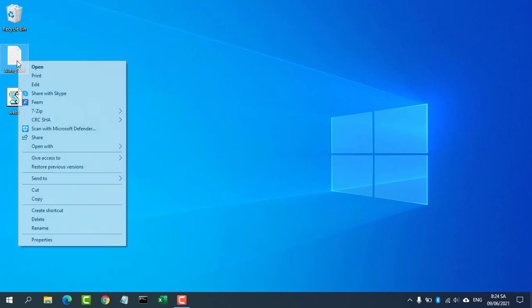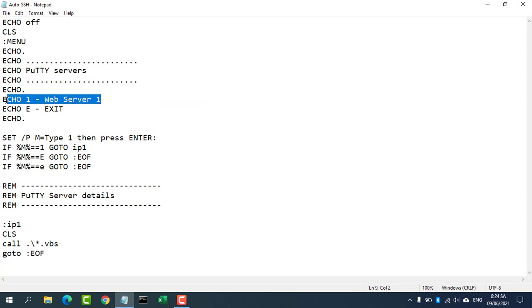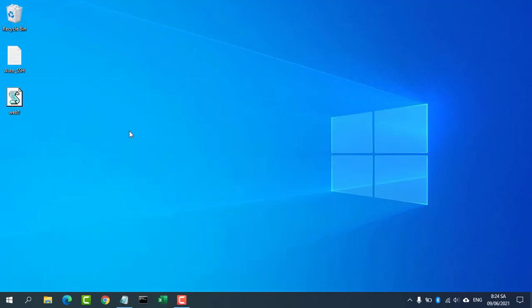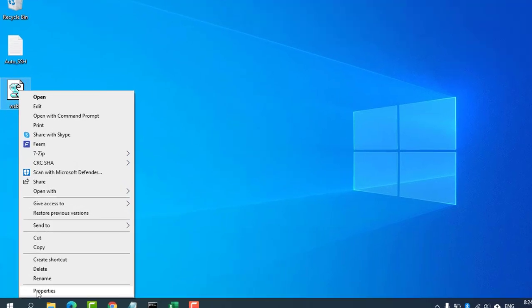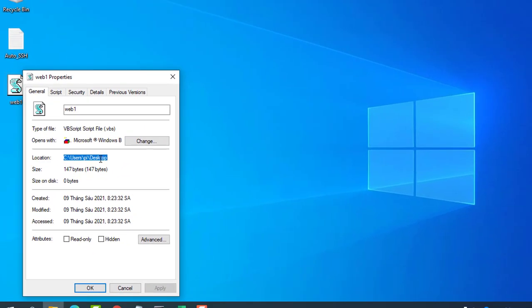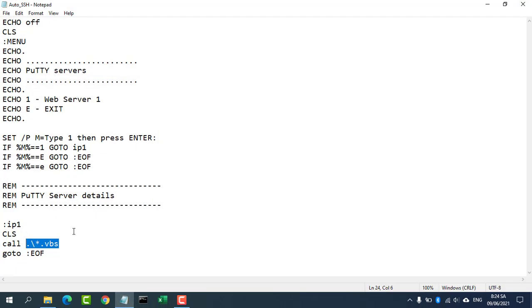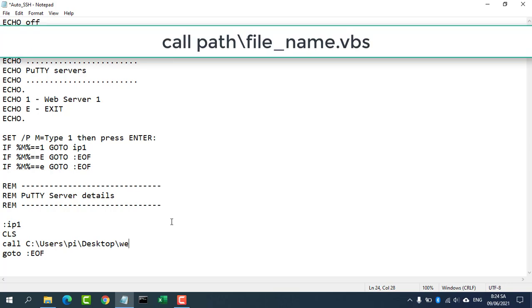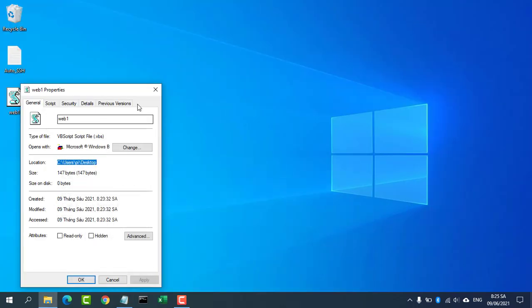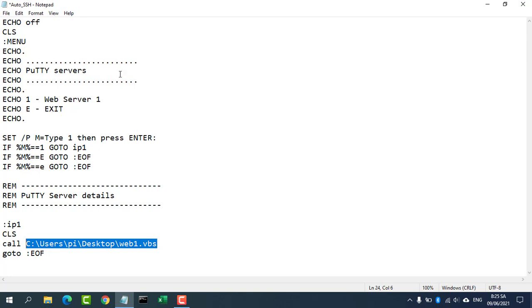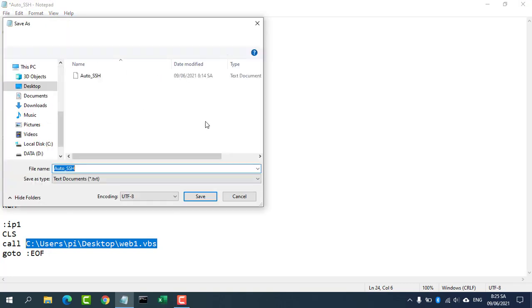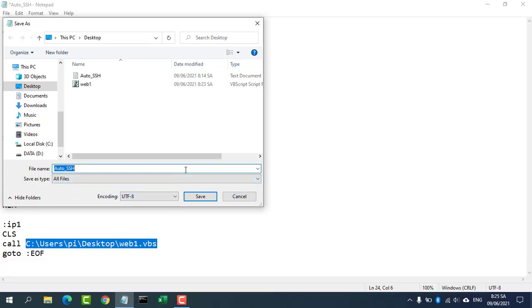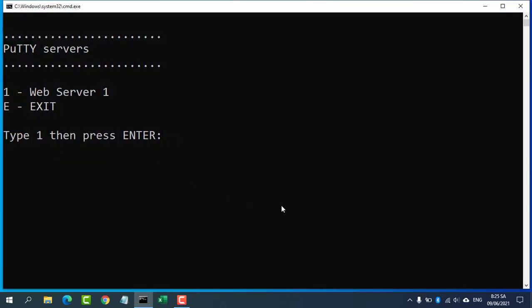You create a file with the bat extension. This file has a function to call the file with the VBS extension created in the previous step. You will find this code in the description of the video. You enter the exact path of the file created in the previous step. In this video I named it AutoSSH.bat. Then try the results.